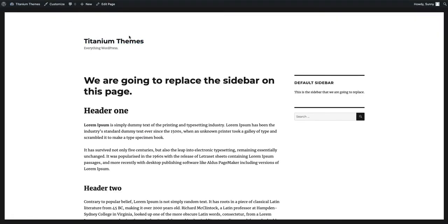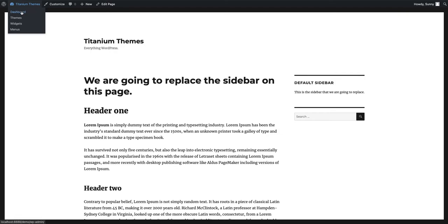So as you can see, I've set up a simple demo page here and there's a default sidebar that we're going to replace on the right hand side. I'm going to show you how easy it is to replace this sidebar without you having to write any code whatsoever. So to do this, I'm going to go back to the admin area.